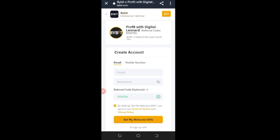This is a step-by-step guide on how to get started with Bybit. The first thing you need is a Bybit account. You can use the link provided in my Telegram channel or below this video description to sign up. Once you click on that link, it brings you to this page.